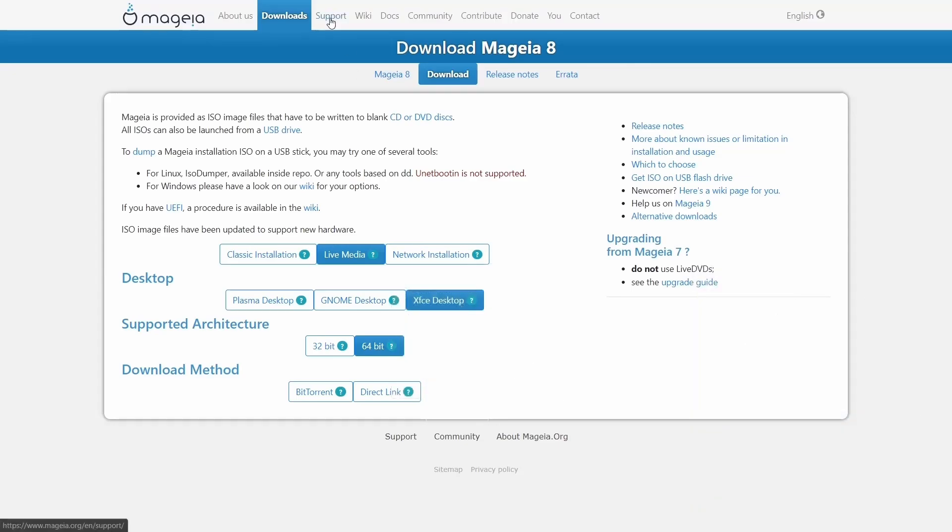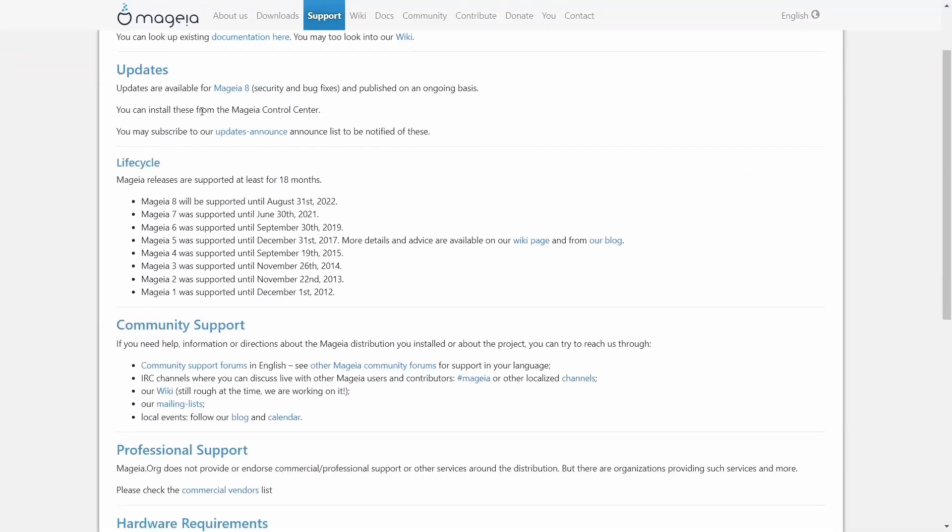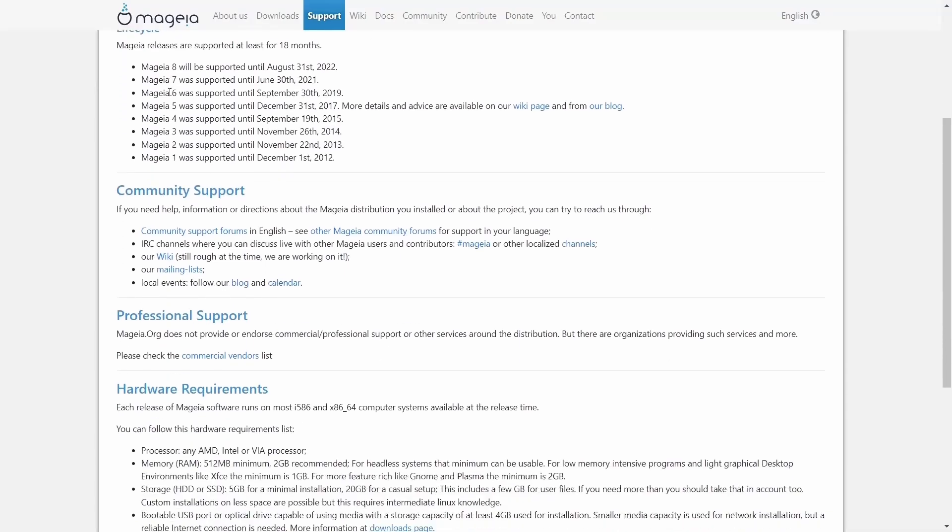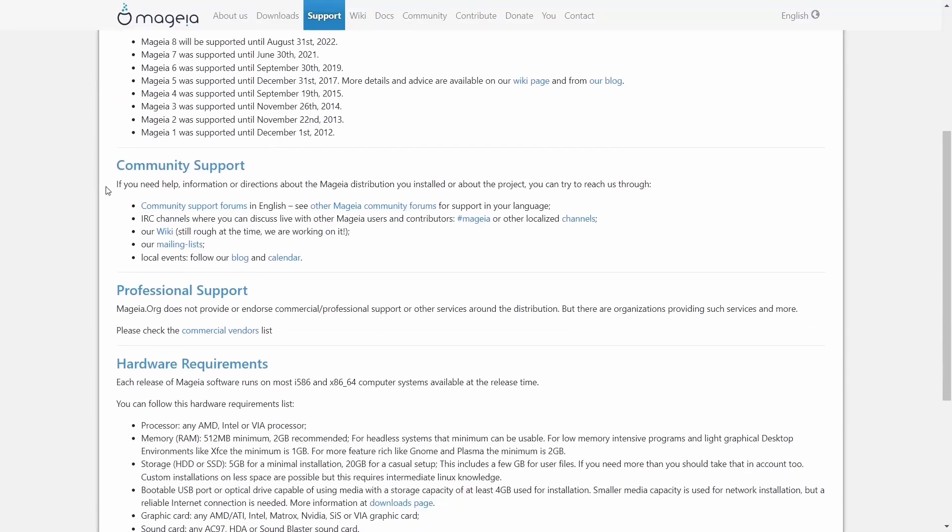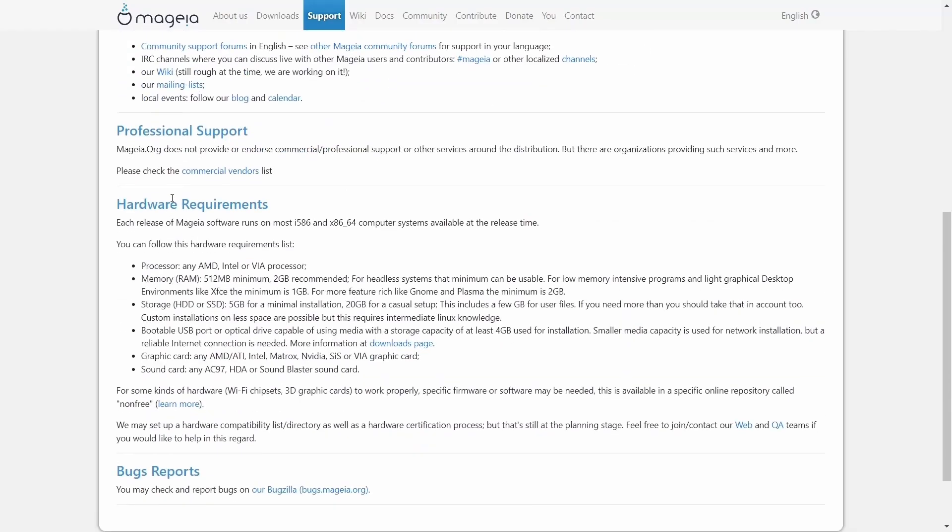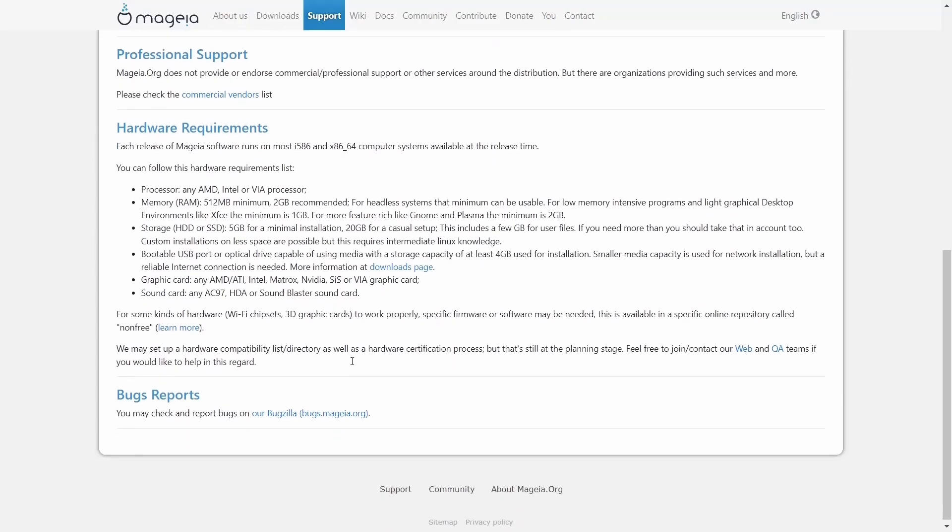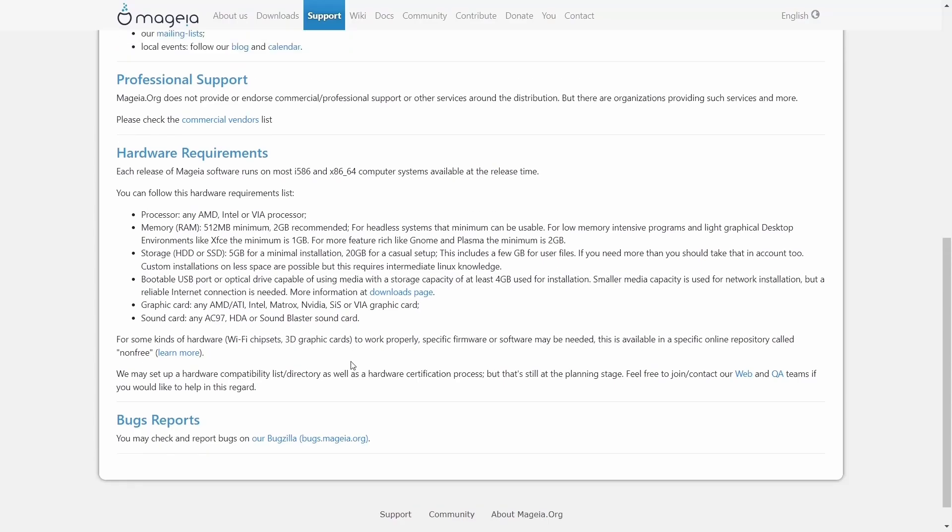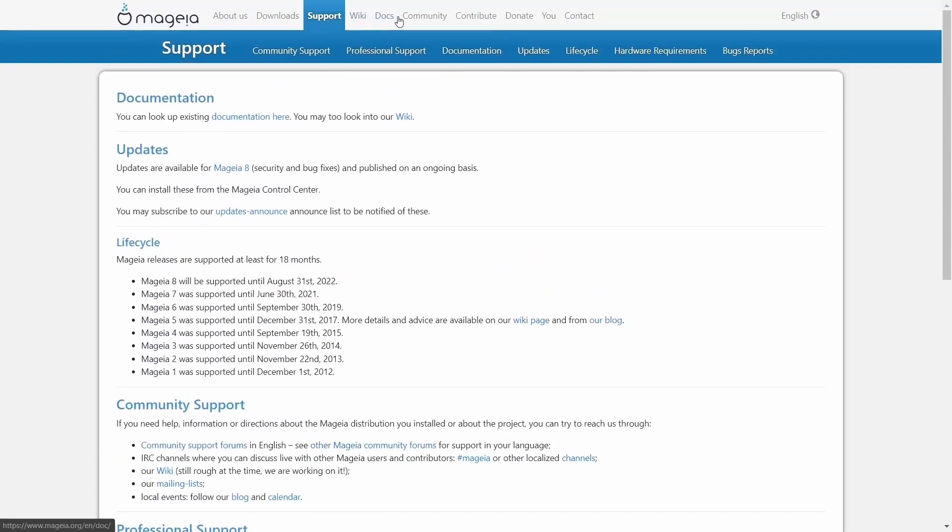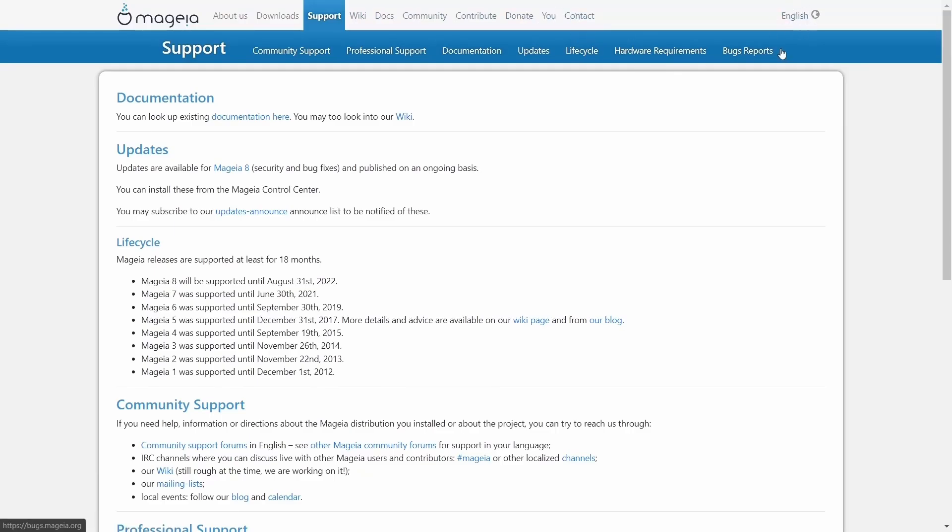If we go back up top, you have support right here. It talks about the life cycles, your updates, your community support. You've got community support forums, and you've got other Mageia community forums. They've also got IRC channels, wikis, mailing lists, and then it breaks down your hardware requirements, a minimum of 512 megabytes of RAM. Two gigabytes is recommended. And then of course, bug reports. You've got your wiki, your docs, community, contribute, donate, or contact. And then of course, you can change your language on the website. So what we're going to do real quick is we're going to zip over to the Mageia desktop.